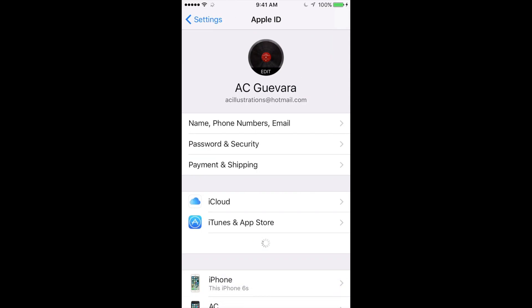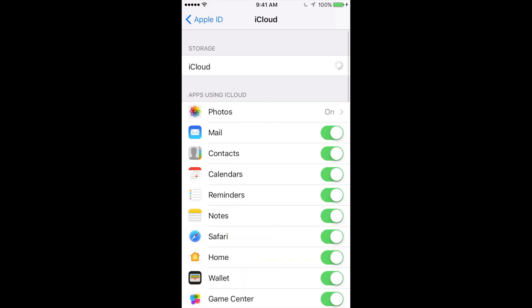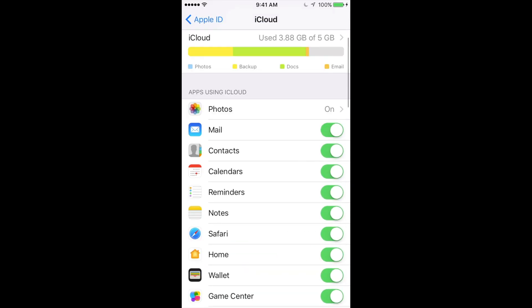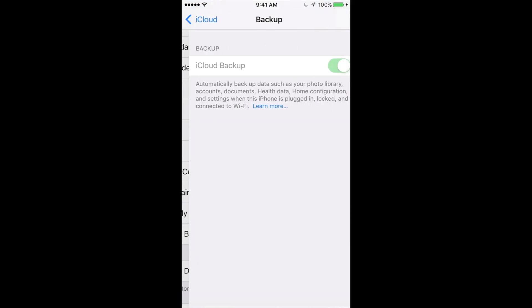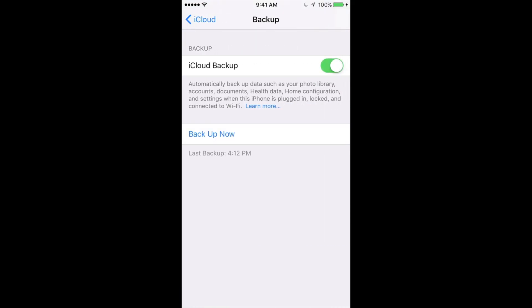And from there you guys are going to see iCloud, so that's going to be this option right here. Under iCloud, you guys will just have to scroll down, and right here you guys will see iCloud backup as your last option. Right there, just back it up yourselves.